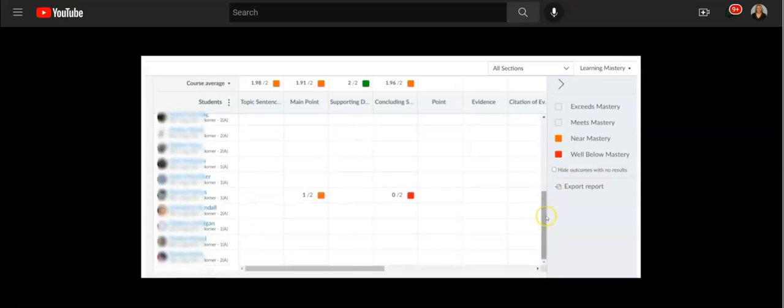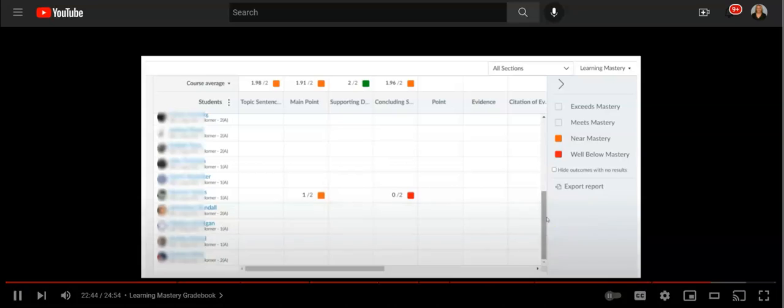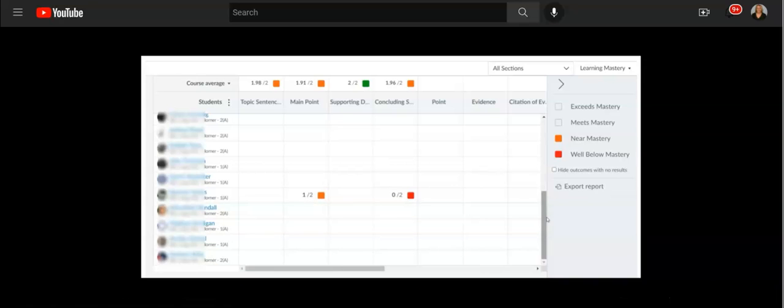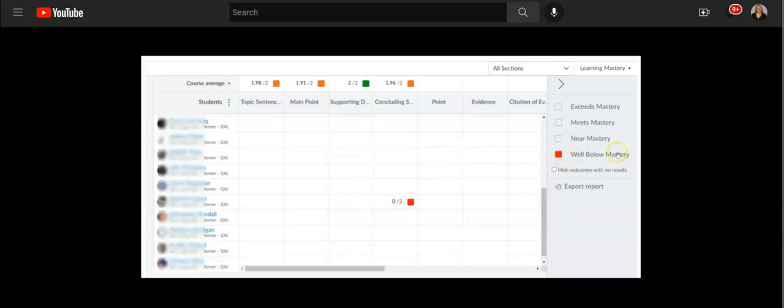These would be great to pull these students to your desk for a little extra work or maybe pull them to SRT or core to work with them. You can even go one step further and just do the below mastery.